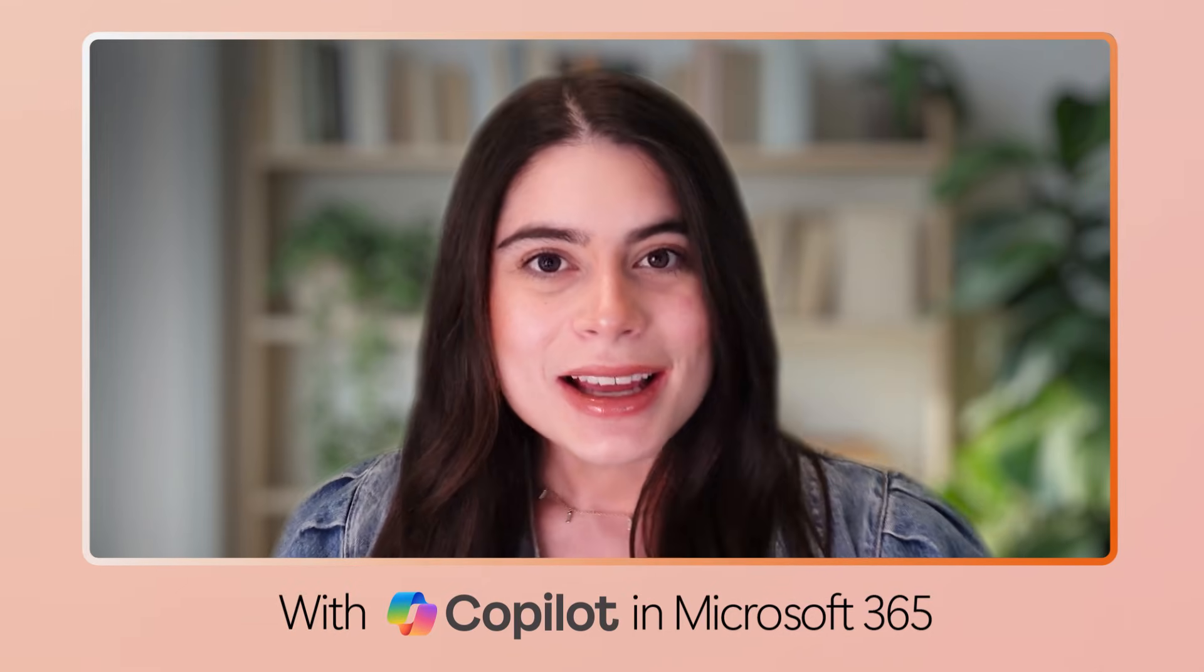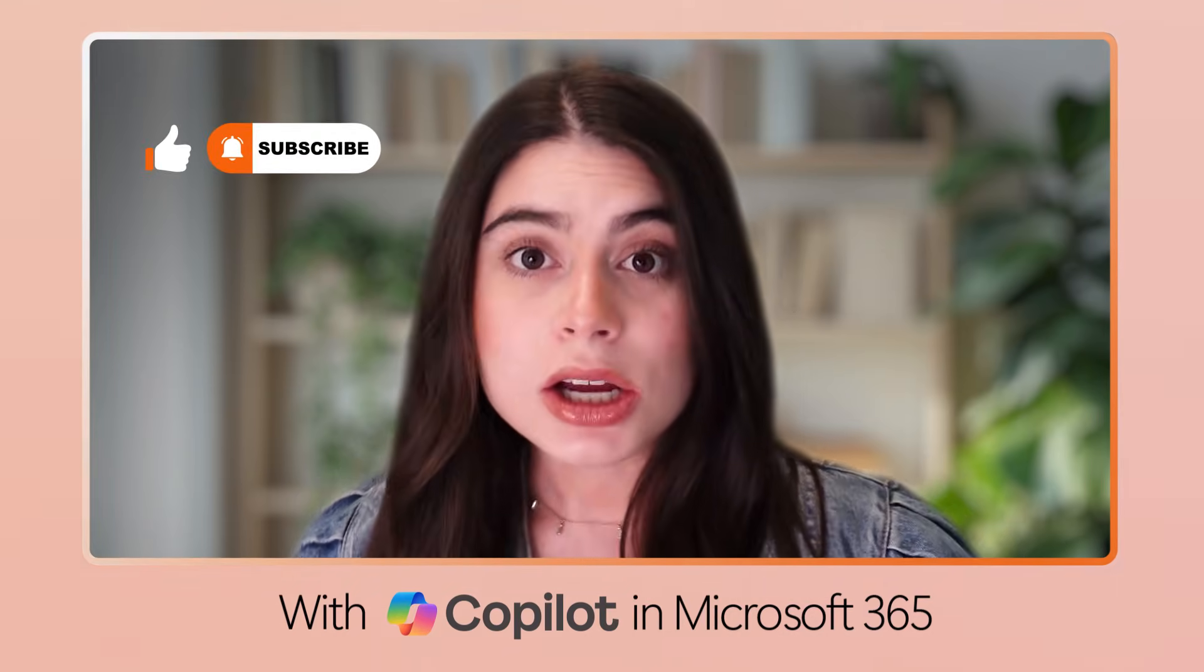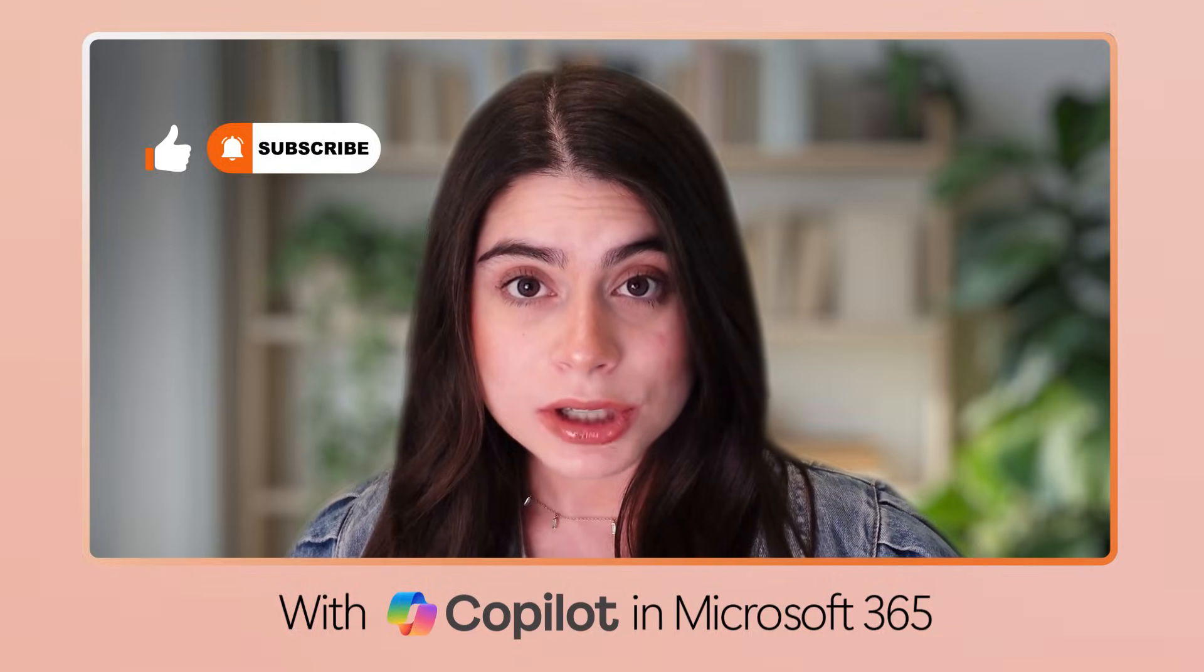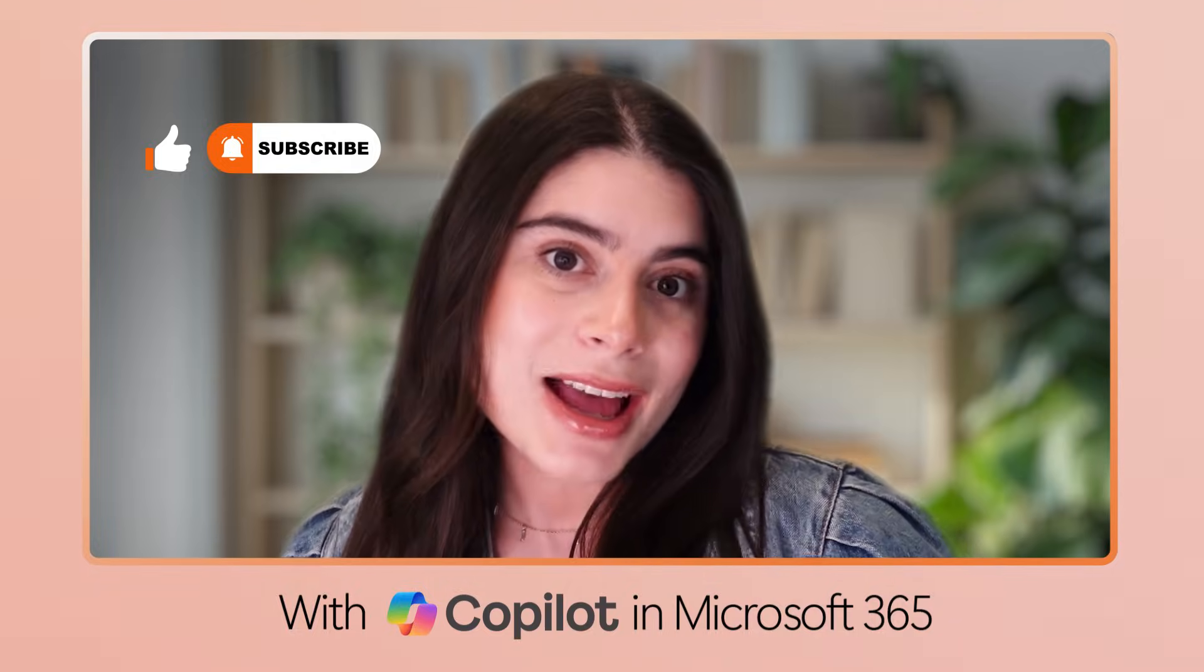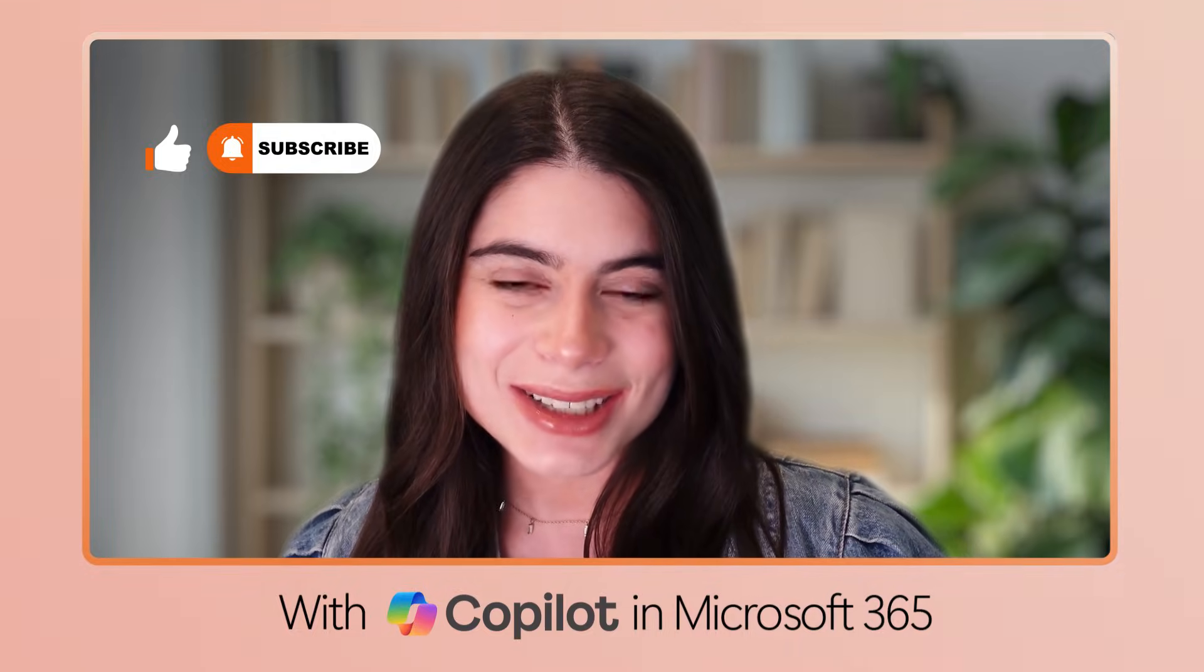And that's it! Like and subscribe today, comment what you want to learn next, and I'll see you in the next video!